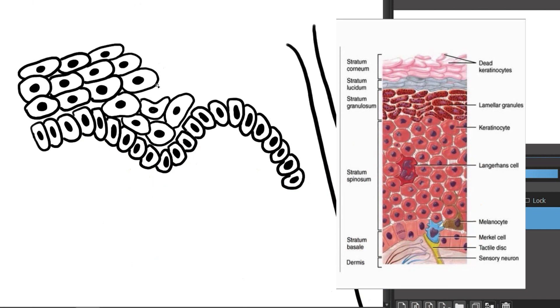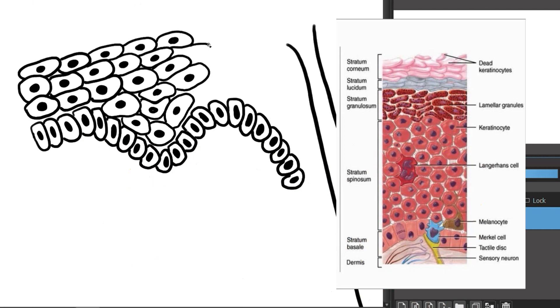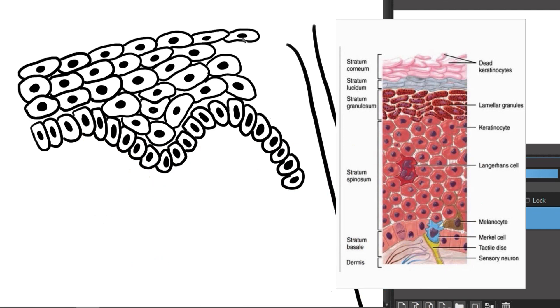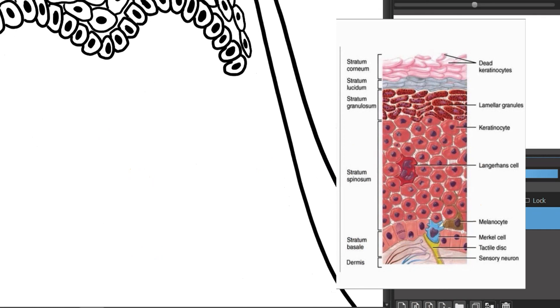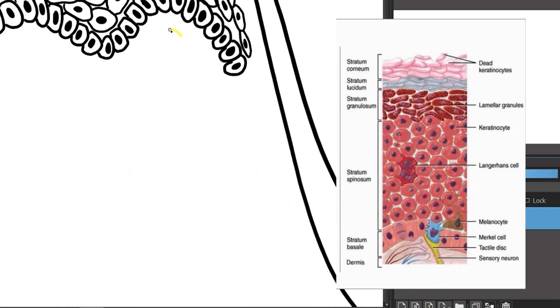The stratum corneum is the top layer of the epidermis. In the stratum corneum, keratinocytes become corneocytes. Corneocytes are strong dead keratinocytes and they protect you from harm including abrasions, light, heat and pathogens. This layer also consists of fats that keep water from easily entering or leaving your body.